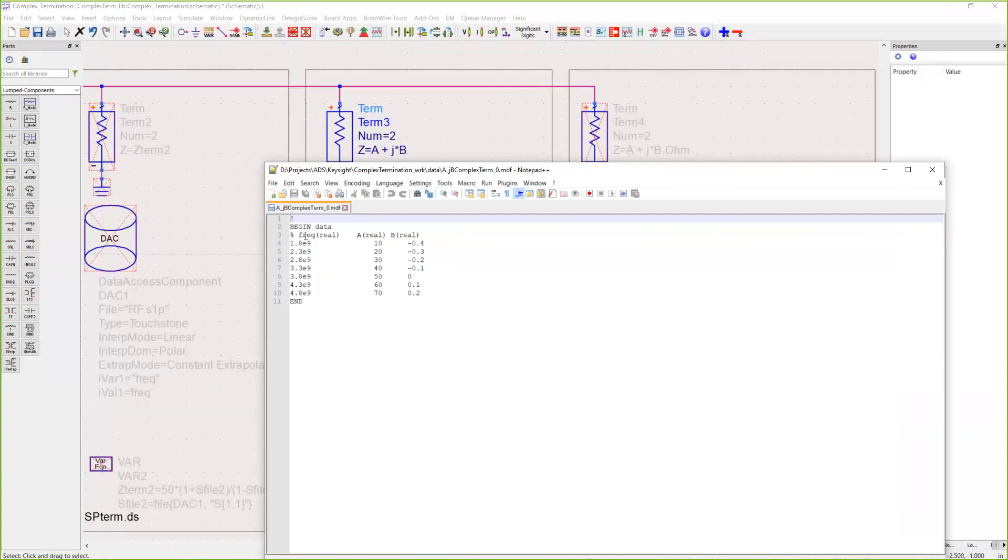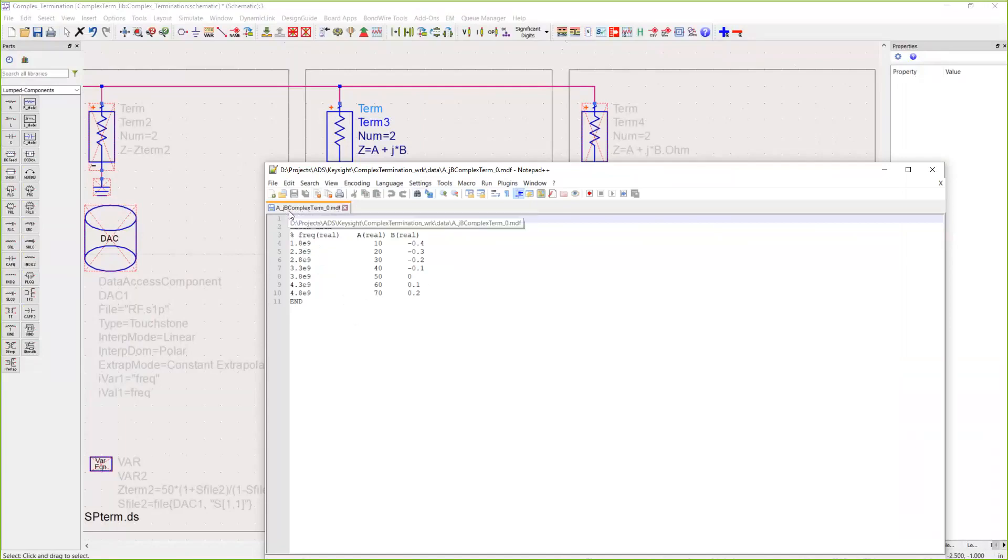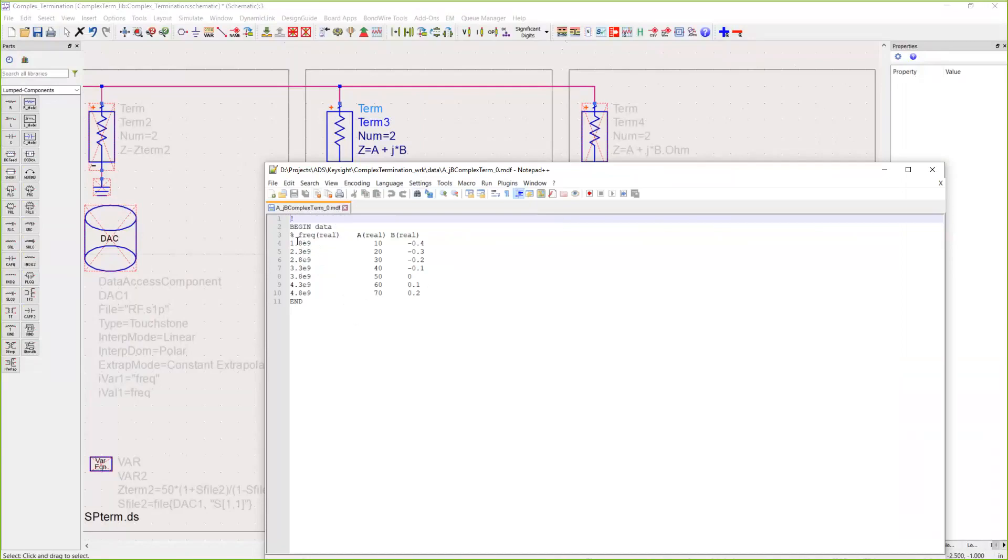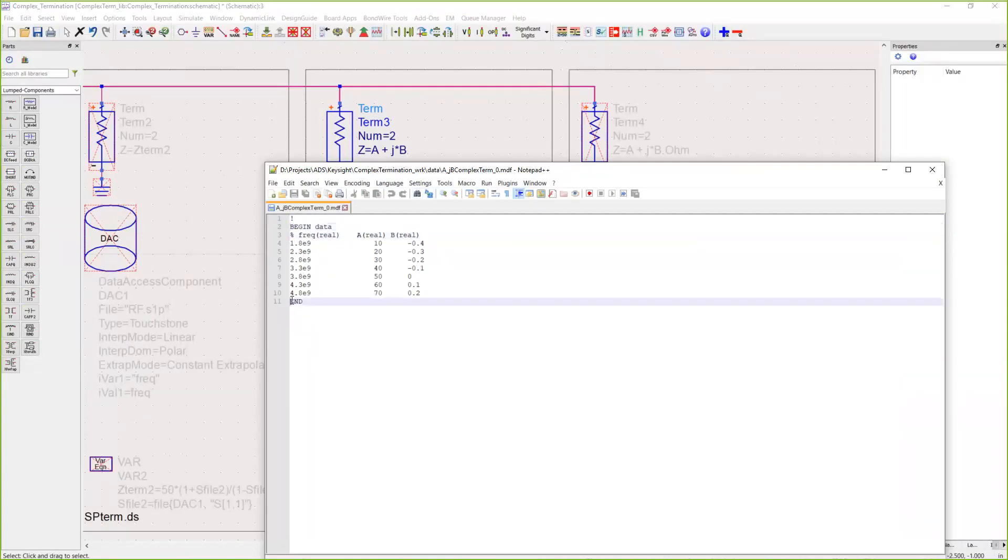In this case, this is a simple discrete data file called A_JB complex termination. Make sure you keep this formatted correctly, so you have to have a begin statement, an end statement, and you need this format line with percent freq, the ADS reserved lowercase freq.